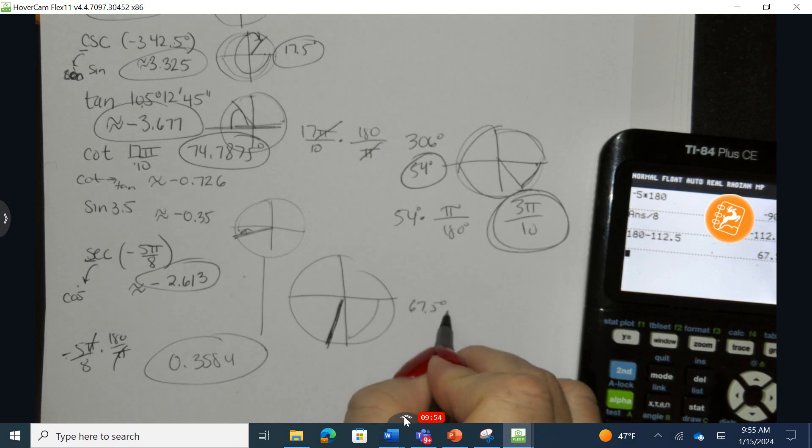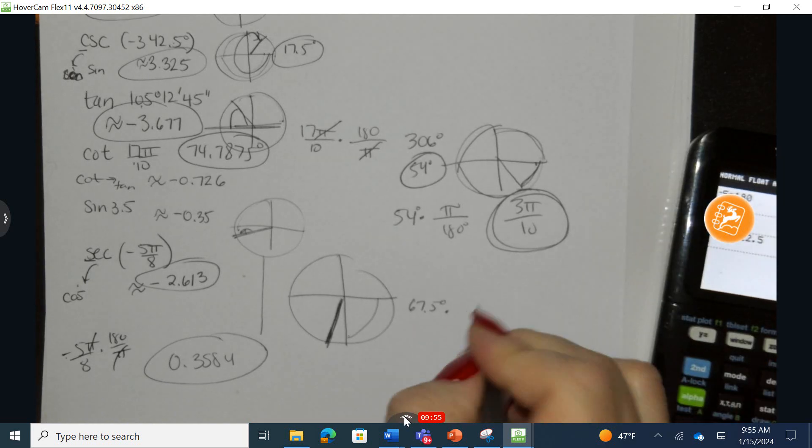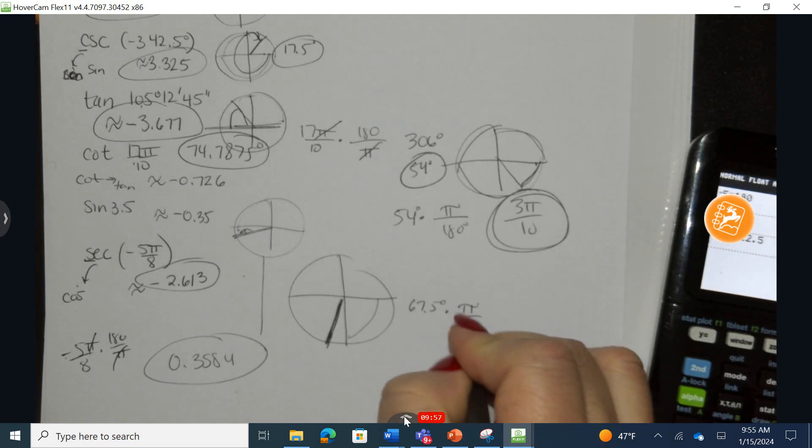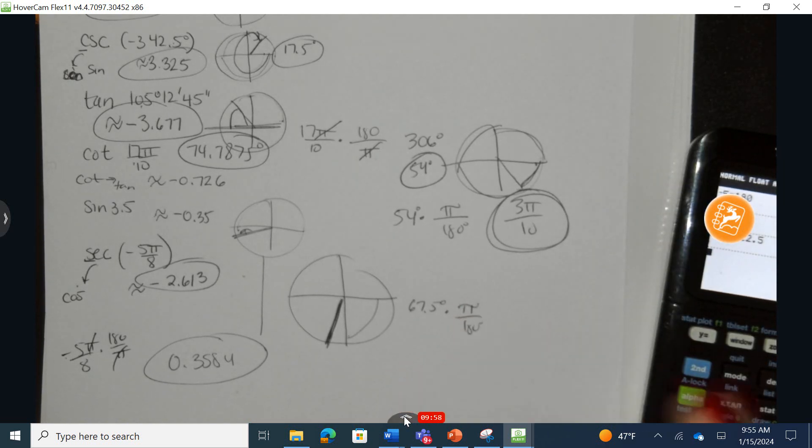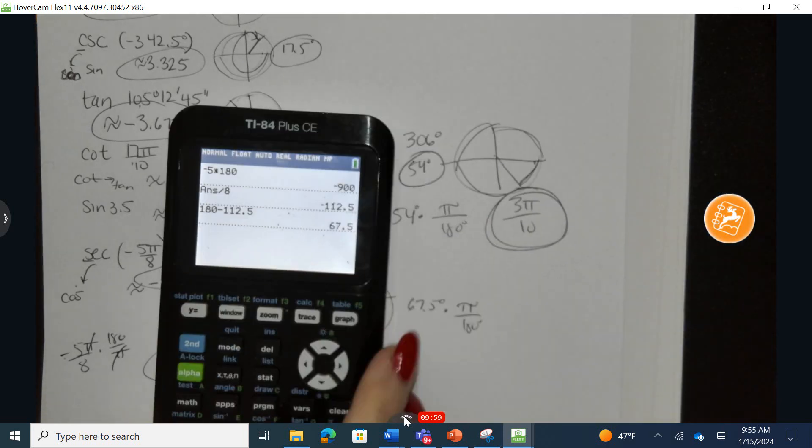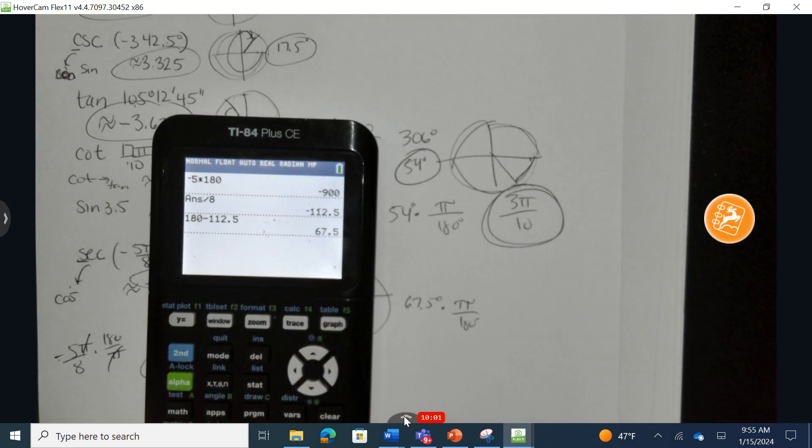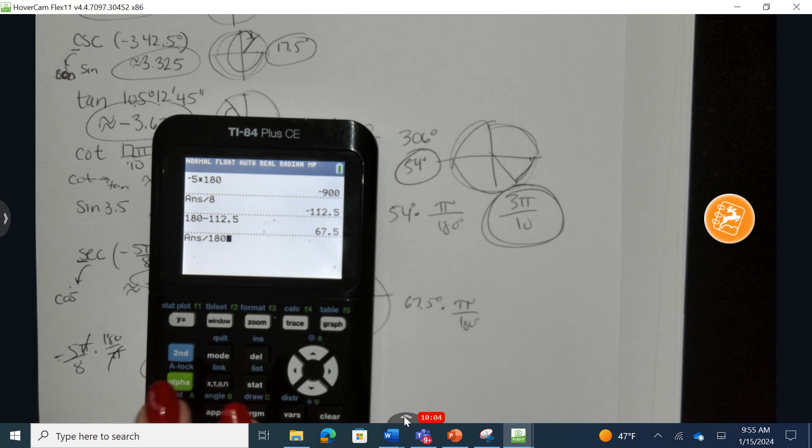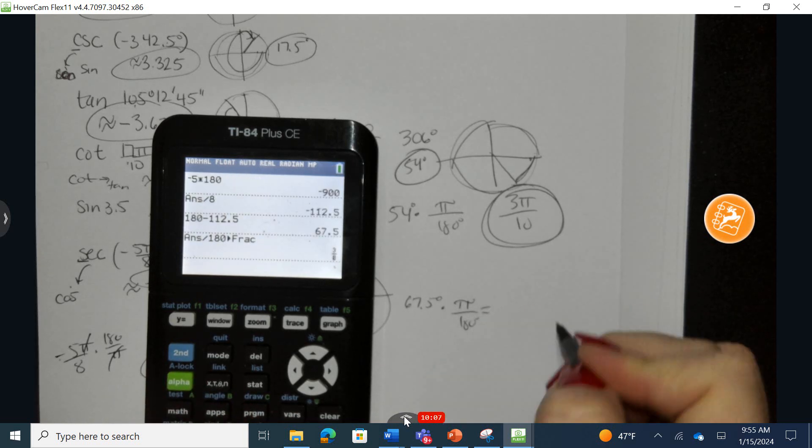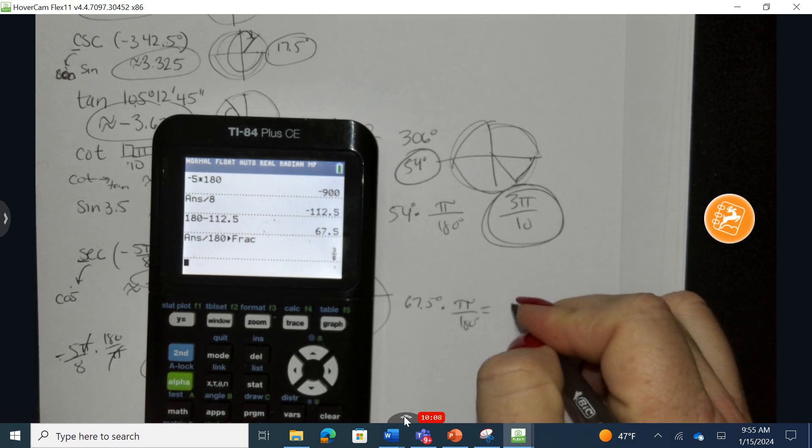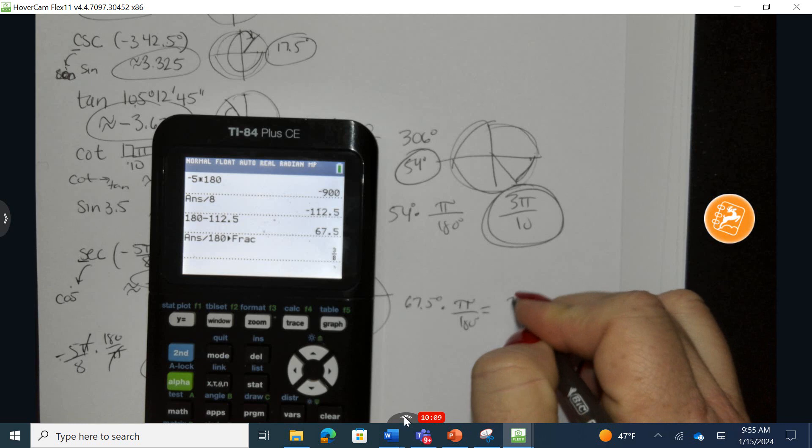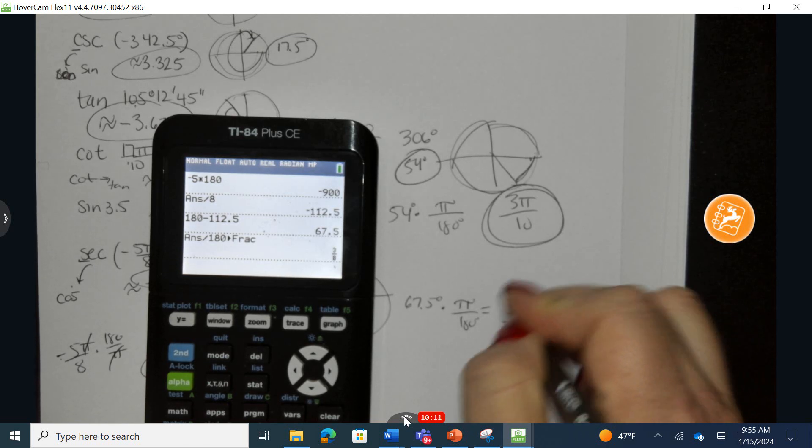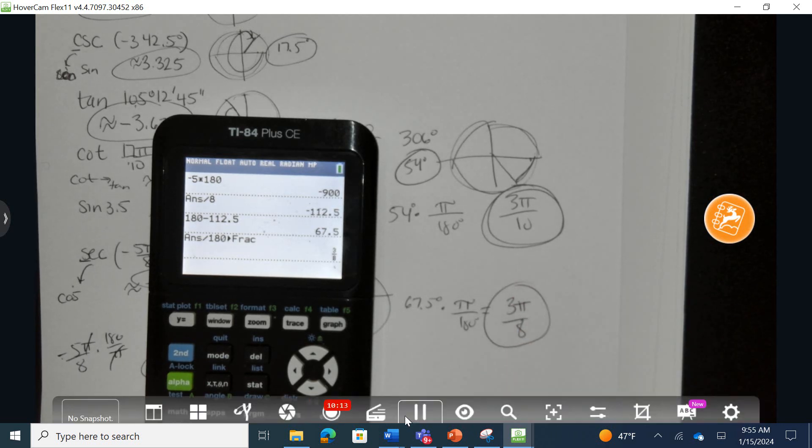But we were provided an initial value in radians. Let's turn this into radians. So an equivalent measurement would be, I'm going to take 67.5, and I'm going to divide it by 180, and then hit math, fraction, enter, enter, and we have a reference angle of three pi over eight.